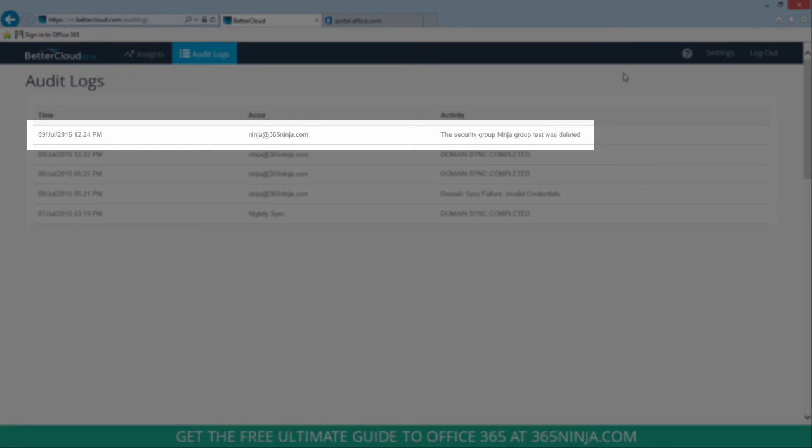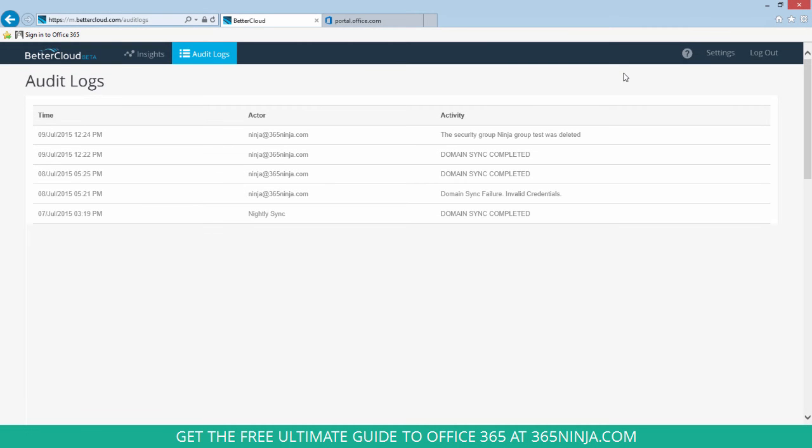So a nice quick way that you can use BetterCloud for deleting Office 365 groups that don't have members, either individually or in bulk.